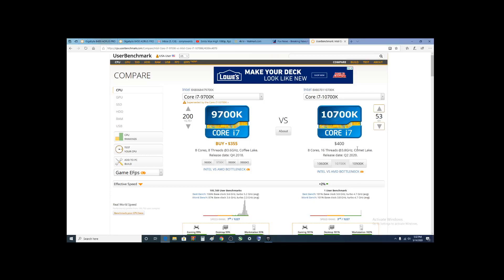Alright folks, we're going to take a look at the benchmark between the i7-9700K and the i7-10700K. The question for you all will be whether to spend your money on an upgrade.